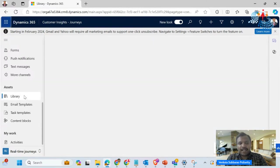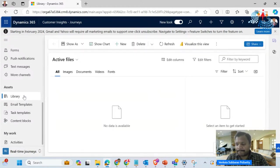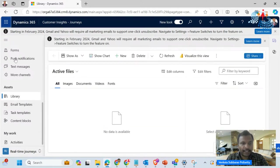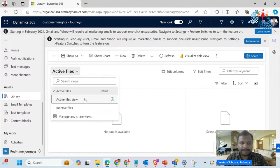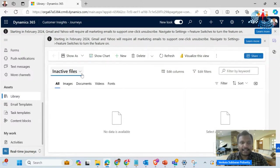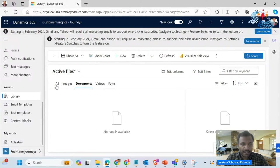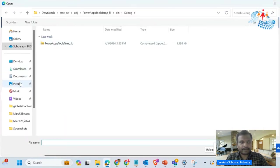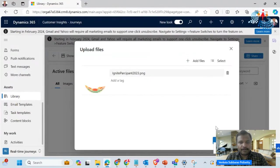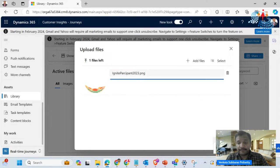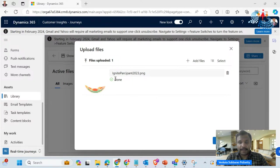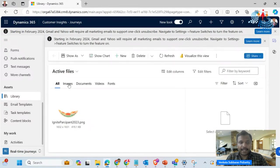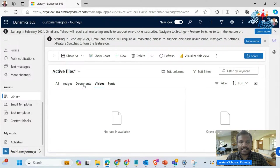Without wasting much time, let us look at this particular library. We have different views common to any model-driven app — images, documents, videos, and fonts. Let me upload one particular file. I've uploaded this file. Now in the images, I can see this particular file is present. In the same way, you can keep all the documents and fonts as well.